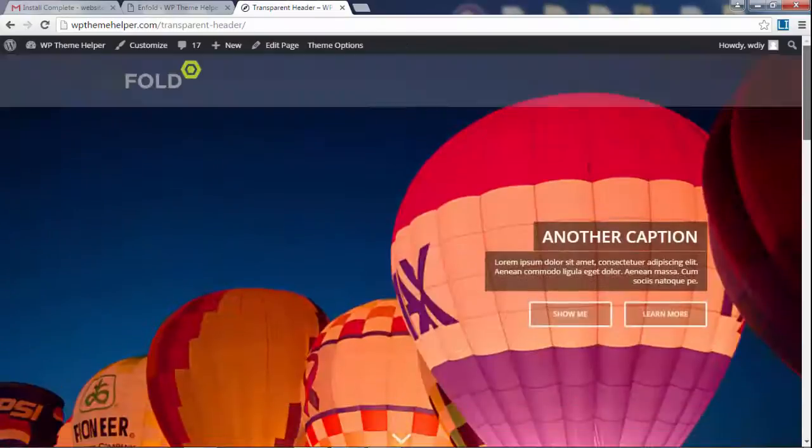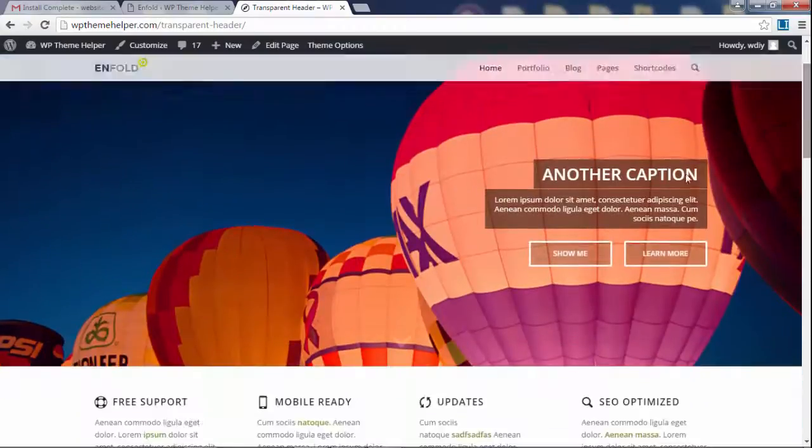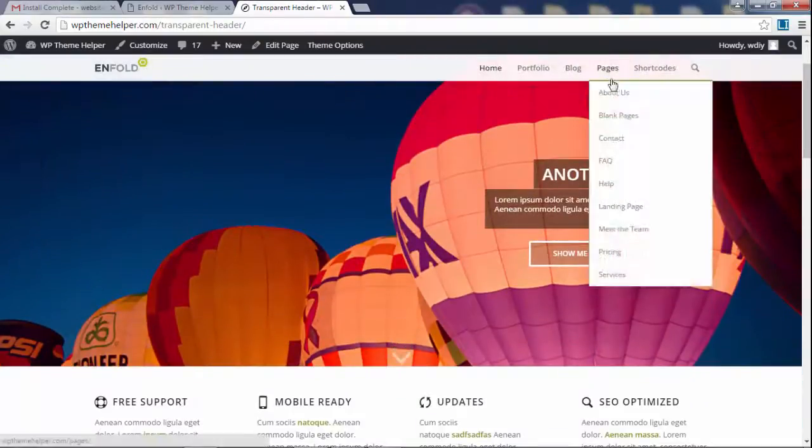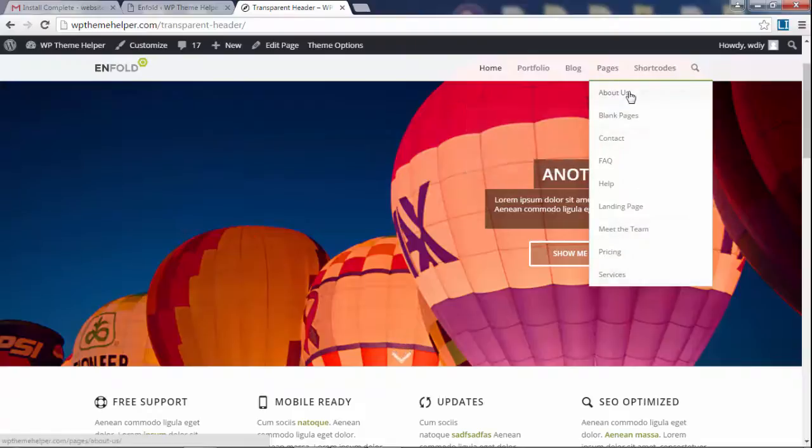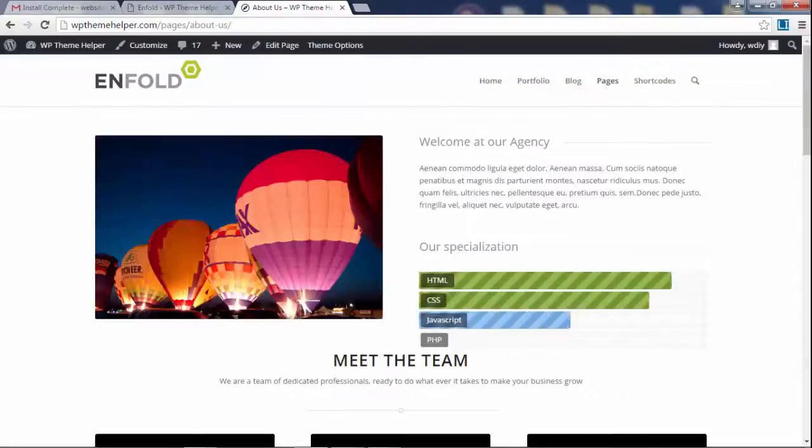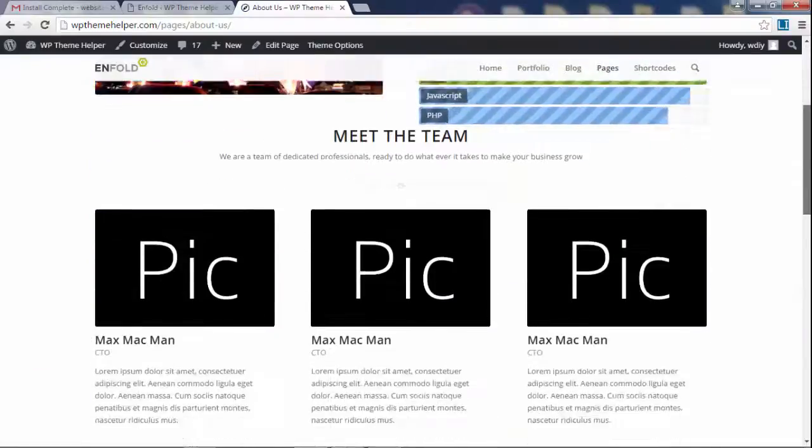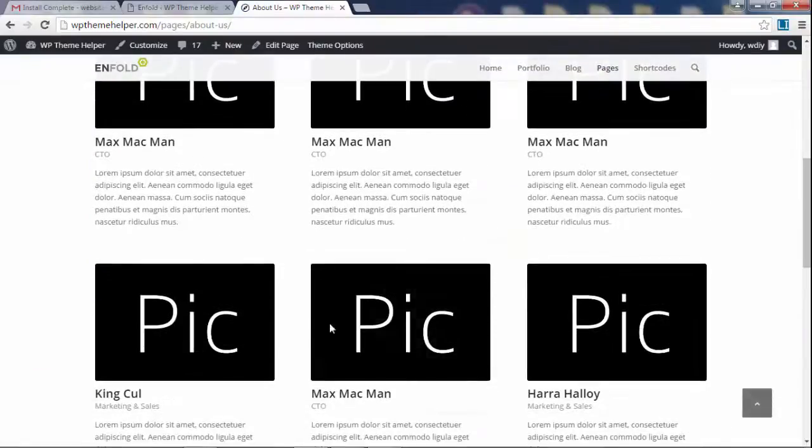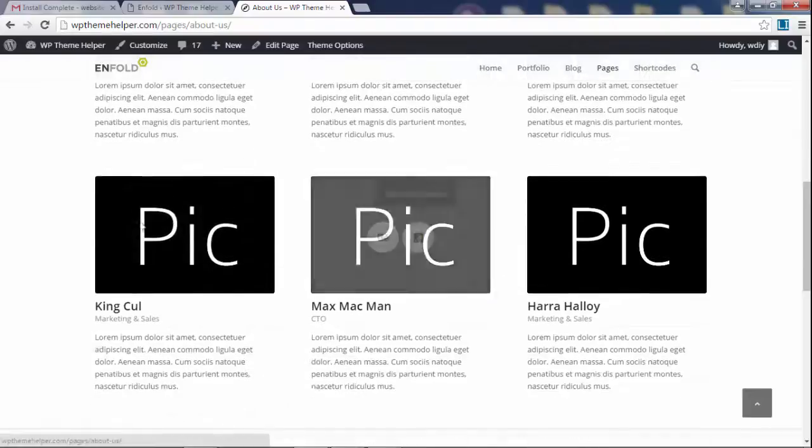You have all these different pages here—About Us, you know, you can replace these pictures with pictures of your people.